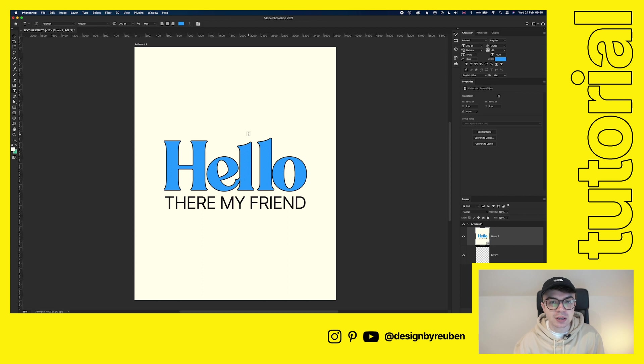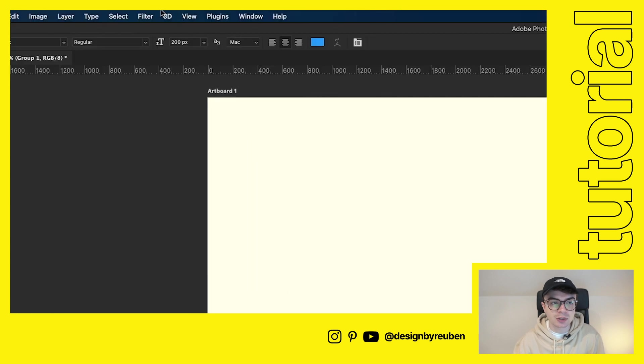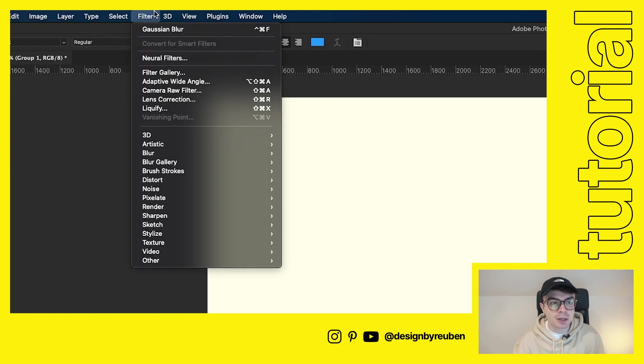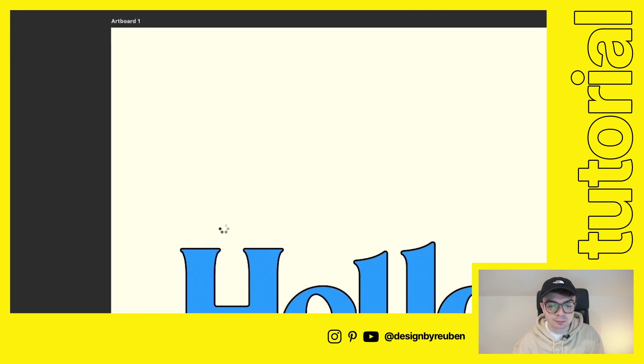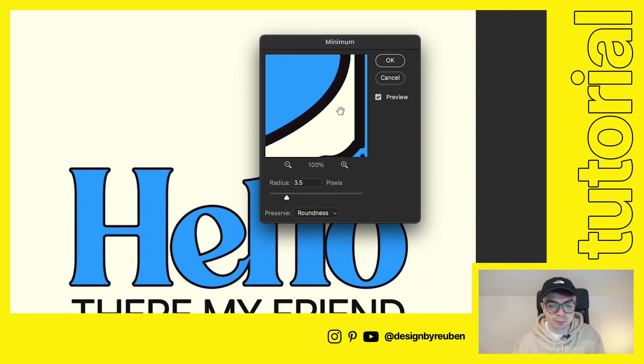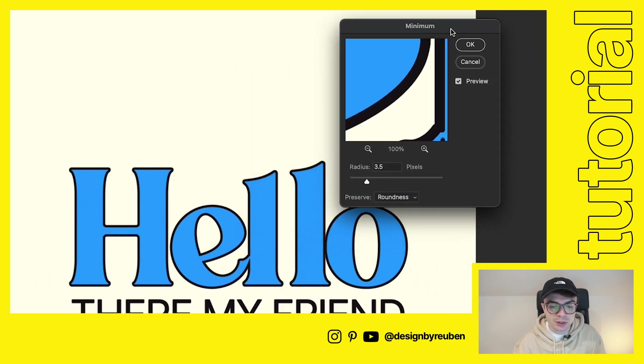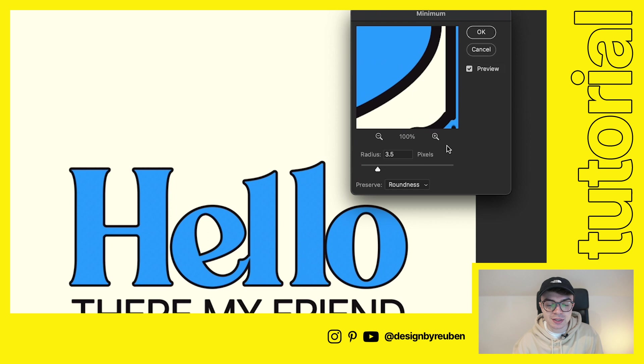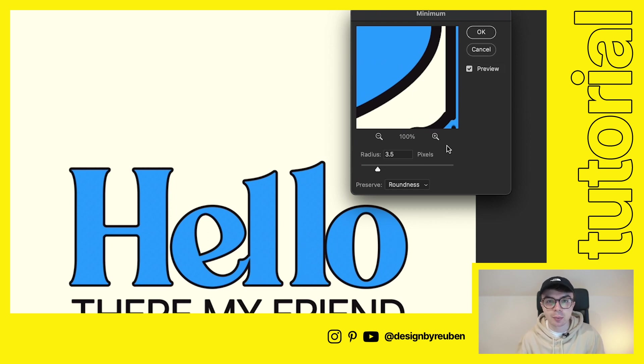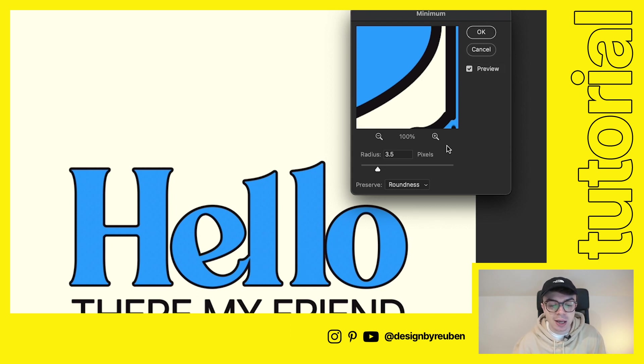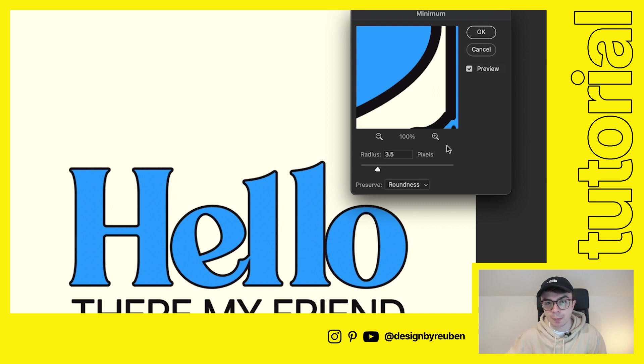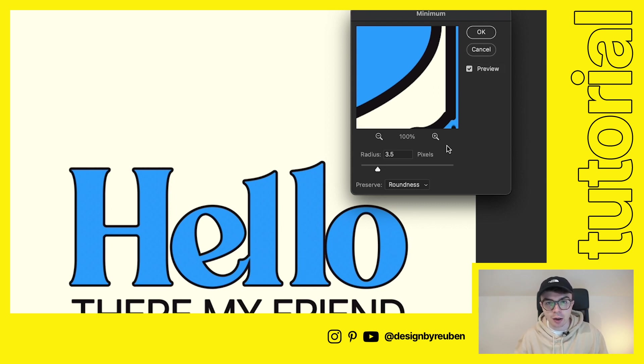So the first effect we're going to apply is called minimum. If you go up to filter, down to other, click on minimum here. And so you see what it's done is it's thickened up the edges, but it's also rounded them off slightly. So it kind of feels like slightly overinflated, slightly smudged and slightly pushed out on the edges. And that just helps to replicate that kind of, if you drew on a piece of paper with a marker, the edges start to kind of thicken up.